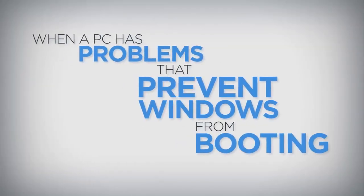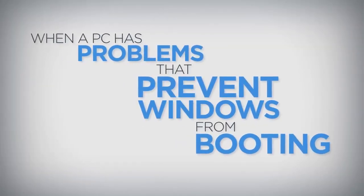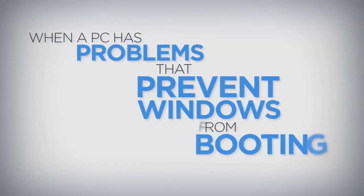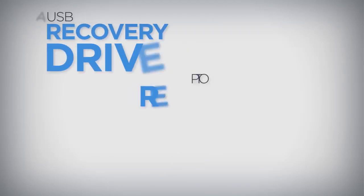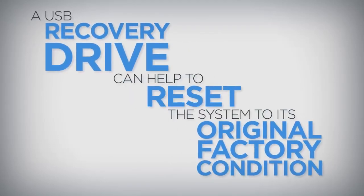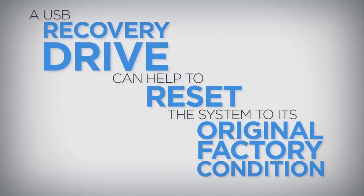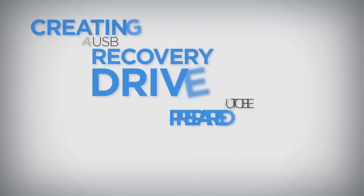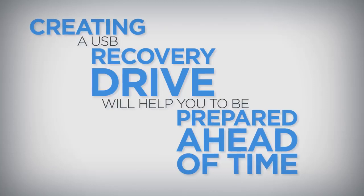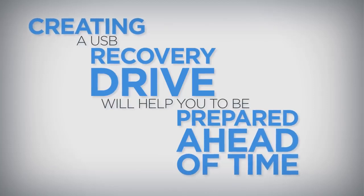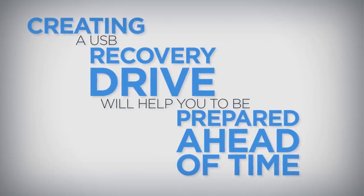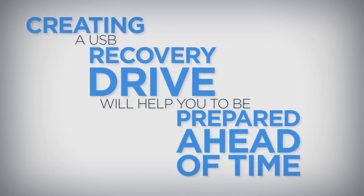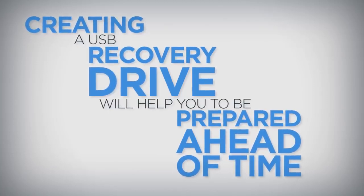When a PC has problems that prevent Windows from booting, a USB recovery drive can help to reset the system to its original factory condition. Creating a USB recovery drive will help you be prepared ahead of time if your PC ever develops these problems.